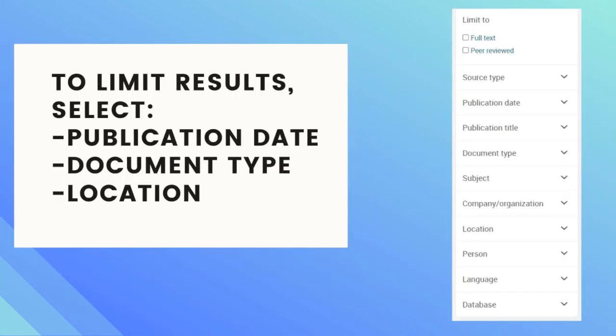To limit the results, on the left-hand side you can select the publication date, the document type such as scholarly journals or newspapers, and you can also adjust the location to companies just in the United States.